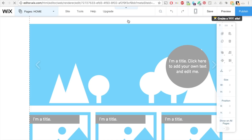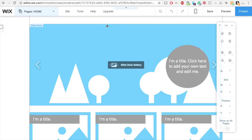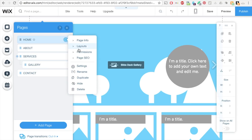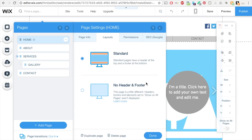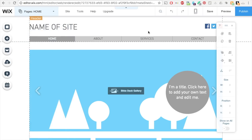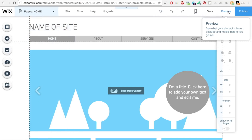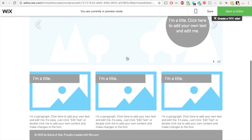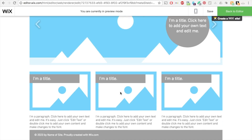I'm going to take you back and show you what it looks like again with the header. Click on these three dots, click on layouts, click on standard, click done, and click on preview. Now you can see this name of site, this header area, as well as the footer area — this gray bar that wasn't there before.